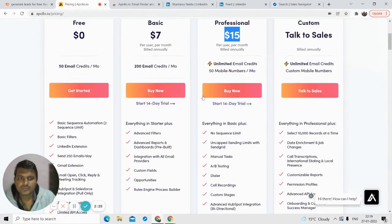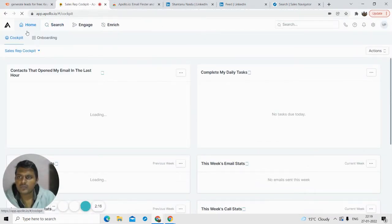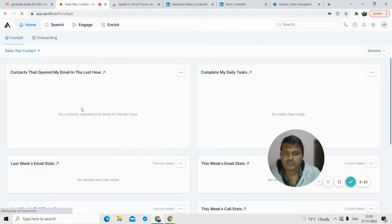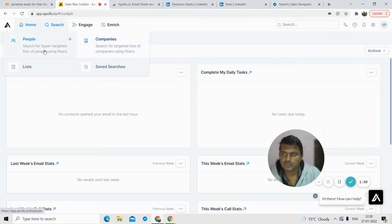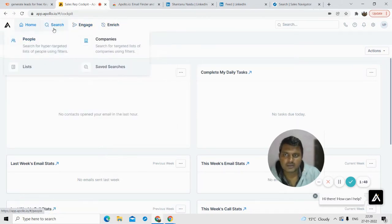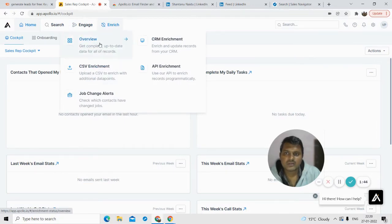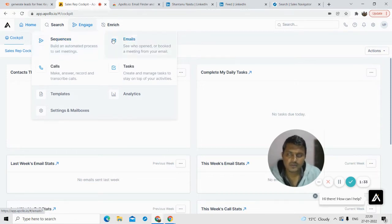Now let's look at the software. Once I log in, I'll take you directly to where you can find emails. This is the search bar — there are two types of data you can find: people and companies. If you want company data go to the company section; if you want a person's email address, go to the people section. There are other sections too like Engage and Reach, where you can send emails and push data to your CRM system.